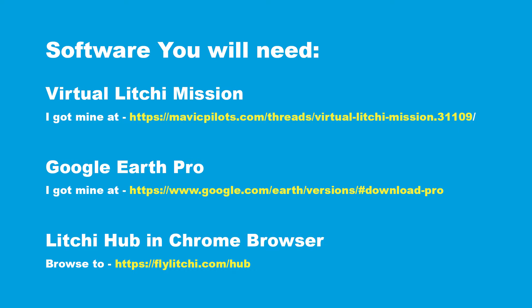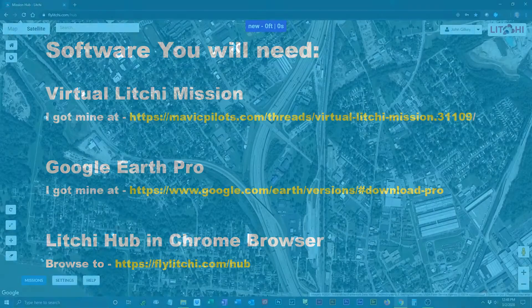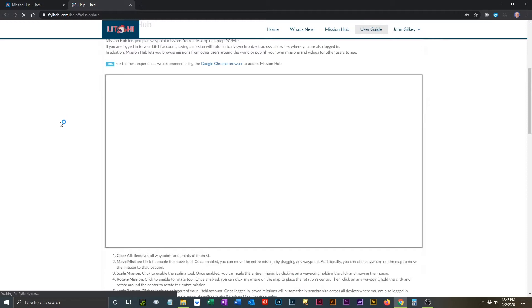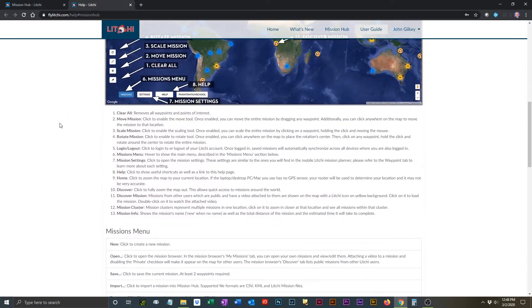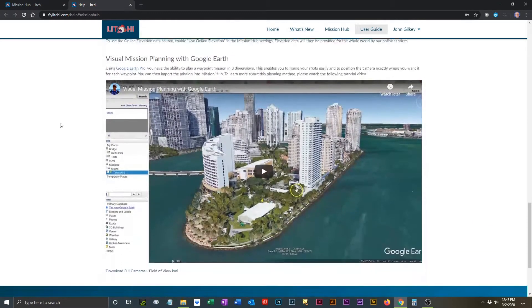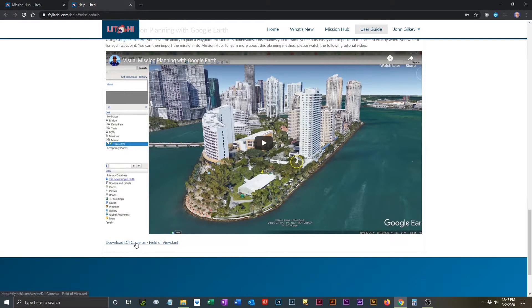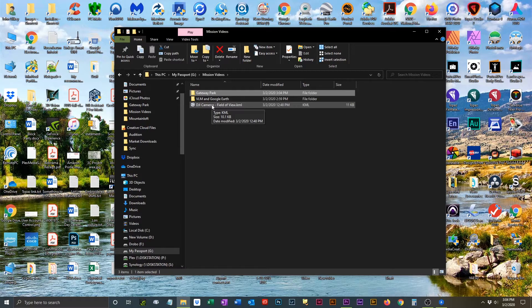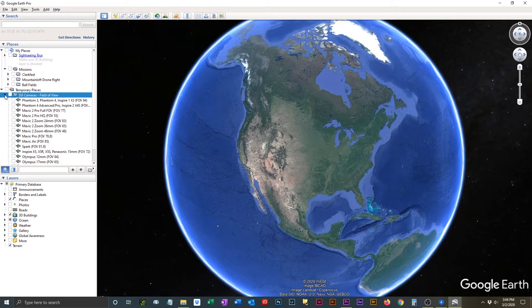Here are directions on where to download those pieces of software. Using the Chrome browser, go to flylychee.com/hub. Once there, select Help and then go to Get Help on Mission Hub. Once you get to that page, scroll down past the second video and you will ultimately find a link that says Download DJI Cameras Field of View dot KML. Click on that link and download the file. Once you have saved the file, go to the location, double-click the file, and Google Earth will open and the DJI camera field of view formats will be installed.